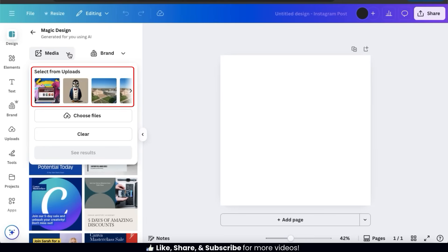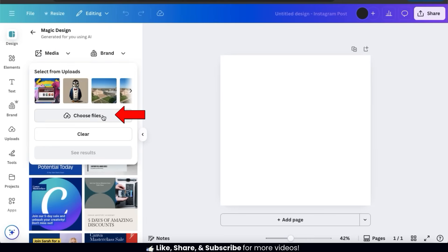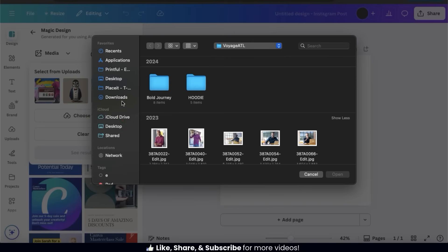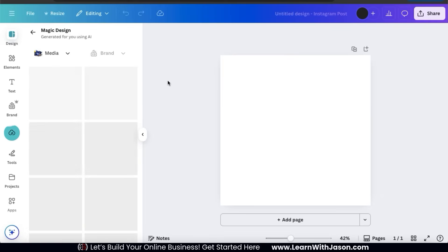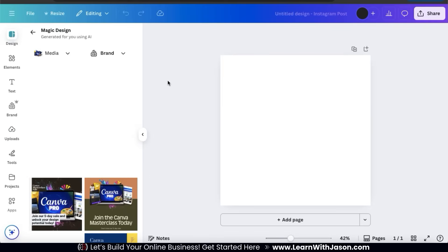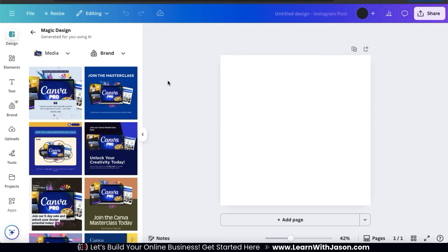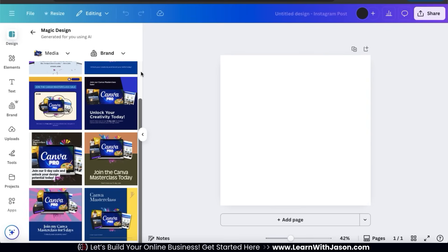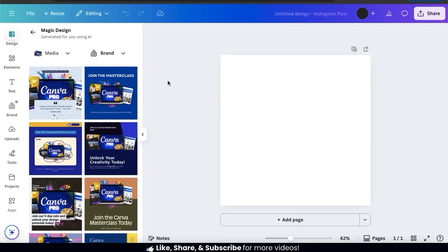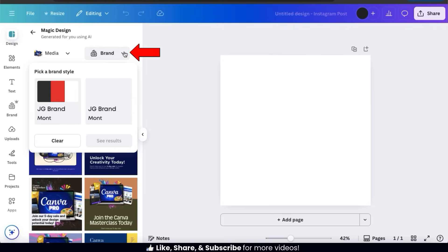From the Media tab, we can add an image for AI to use when generating our templates. You can select an image that you've already uploaded to Canva, or upload a new image by clicking the Choose Files button. So let's find and open up the image that I want to use with my Canva masterclass post. Once you add your image, the Magic Design AI will analyze it and provide you with several customizable templates based on your text and the image that you uploaded. If you've already added your brand assets to Canva, like your logo, fonts, and colors, you can click the Brand tab and apply them to your AI-generated templates.